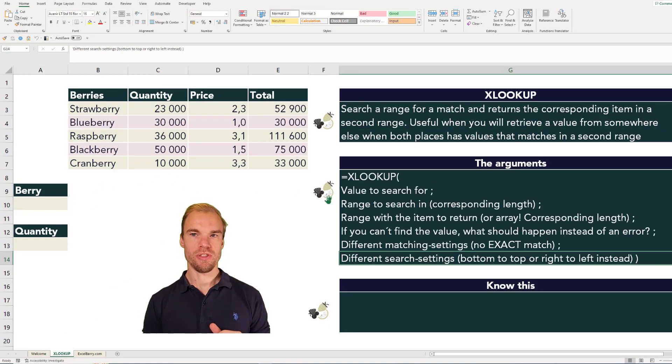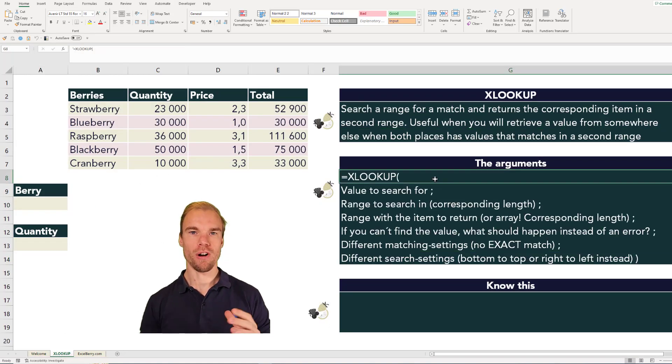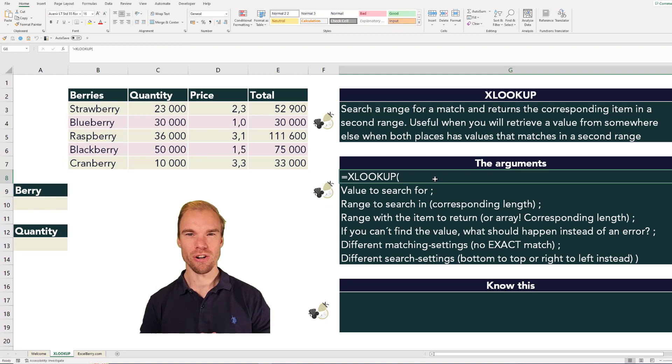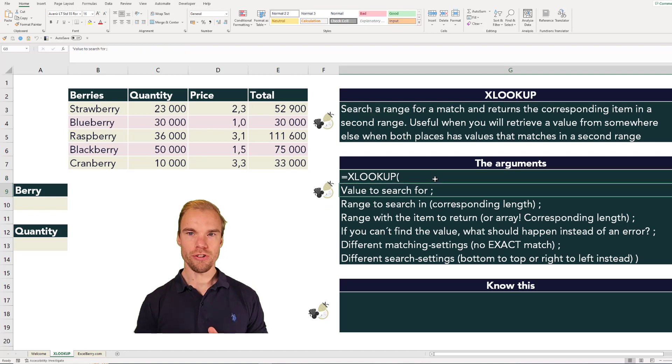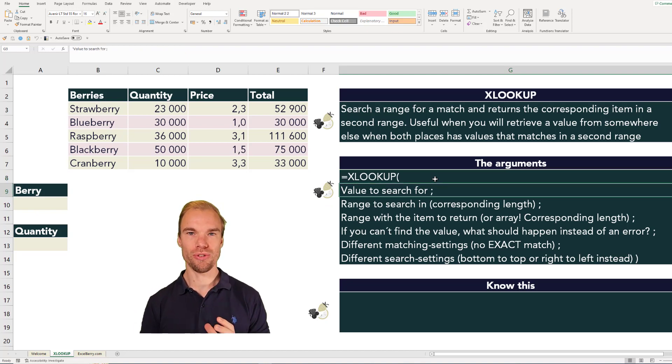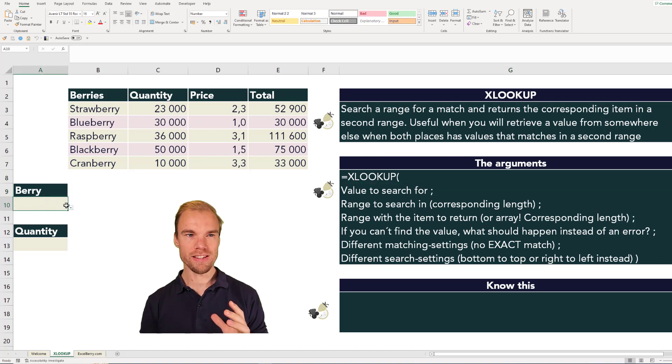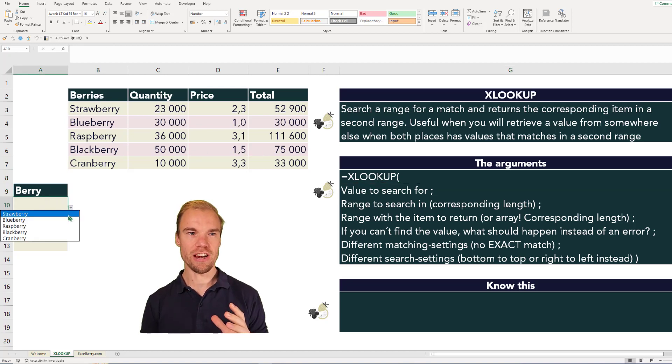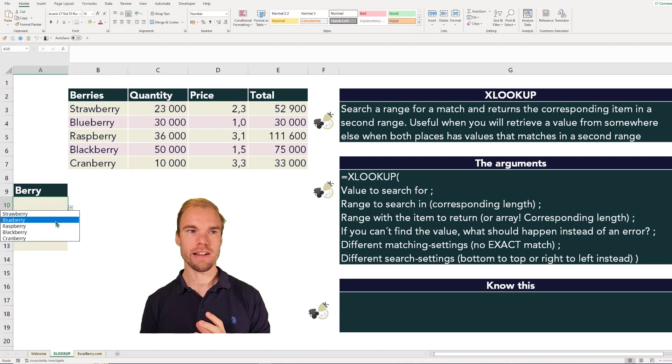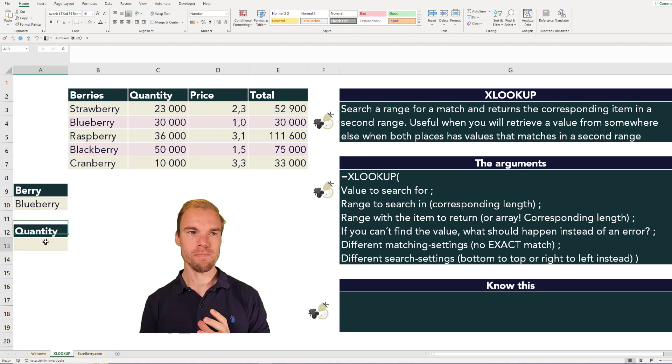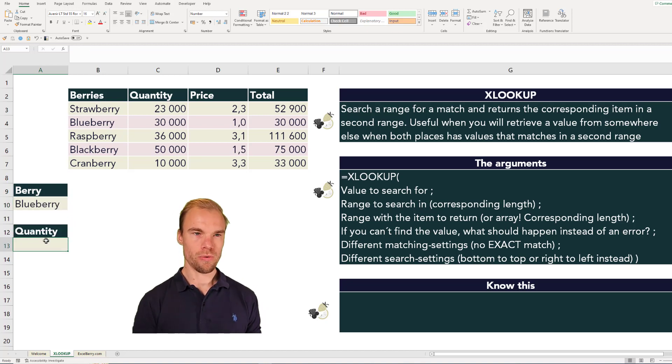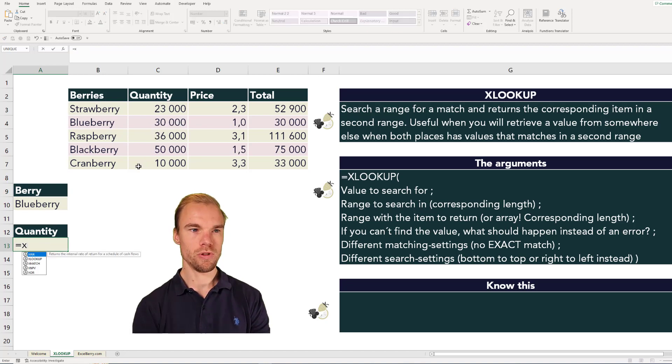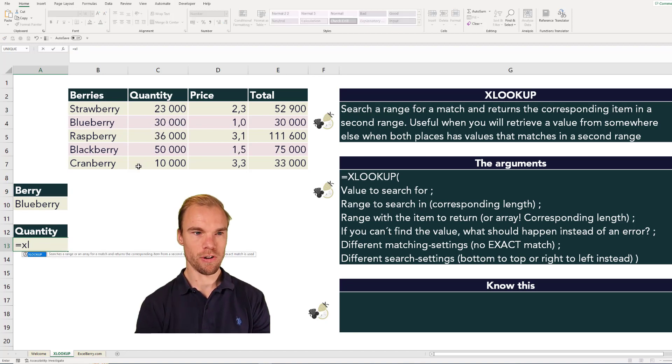So the XLOOKUP function has six different arguments. The first argument is what you want to search for. Let's try it out. When we select a berry here, we can pick from all five berries. Let's pick blueberry. Now we want to retrieve the quantity for blueberries. We'll use the XLOOKUP function. The first argument is the lookup value.